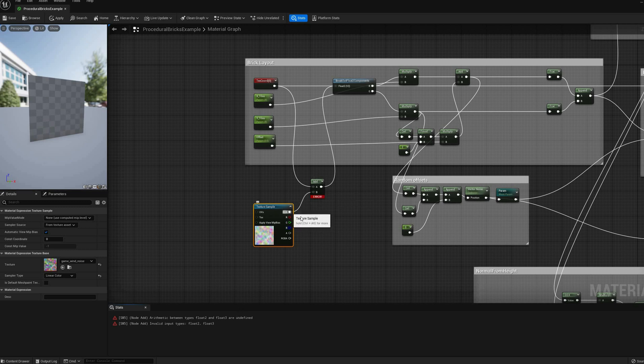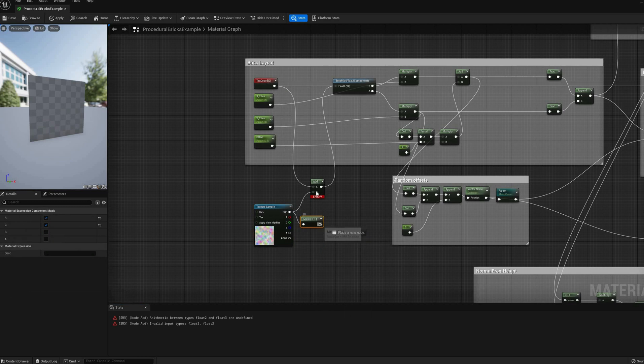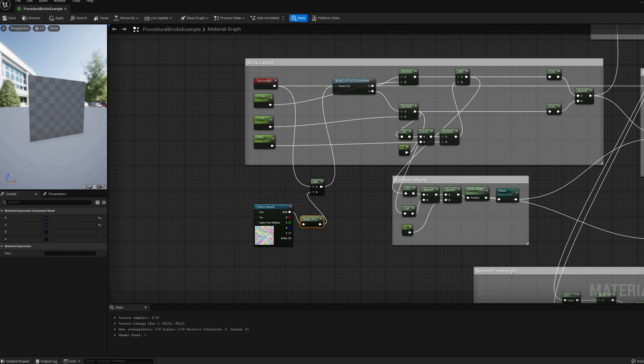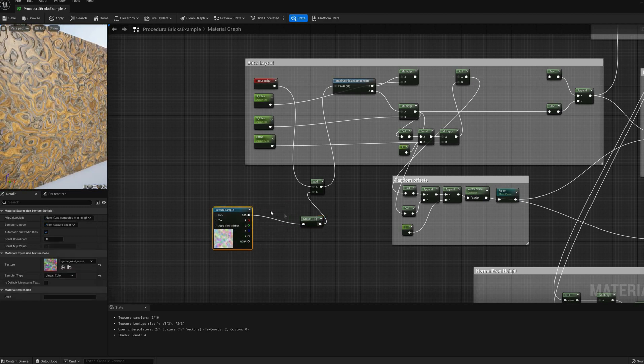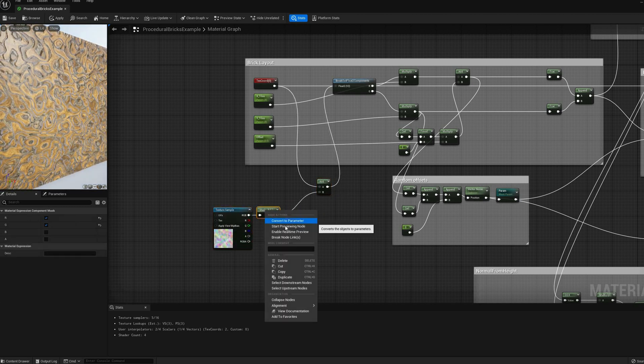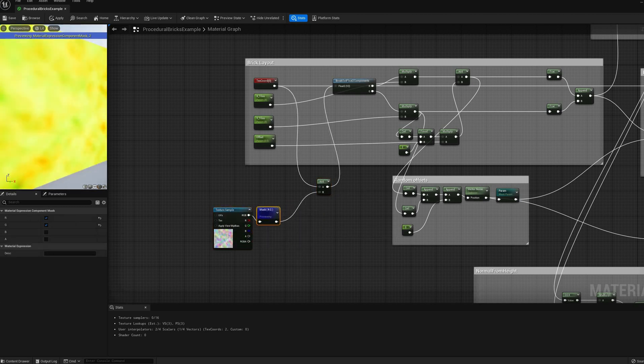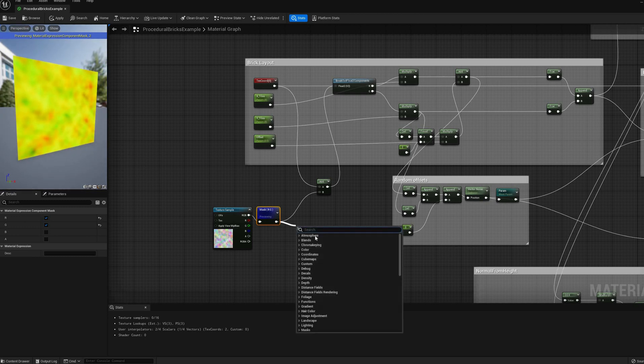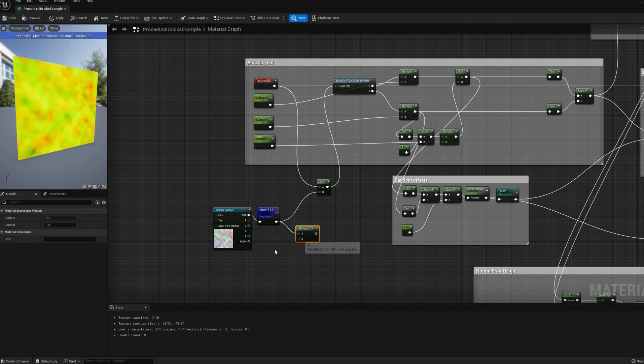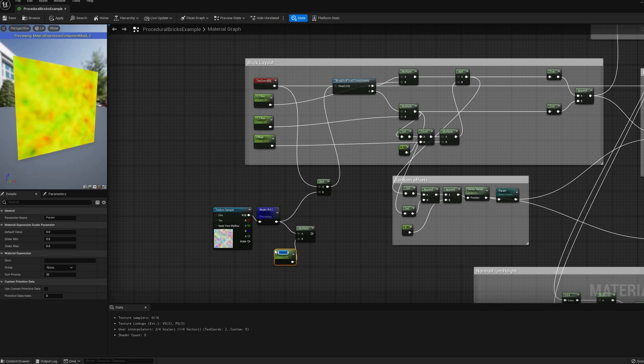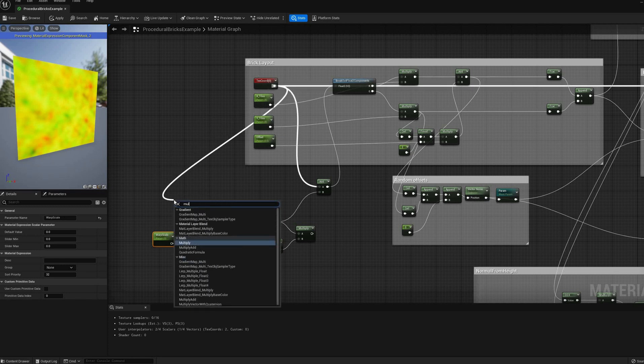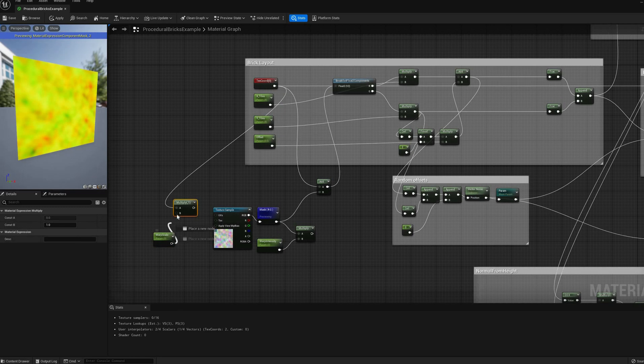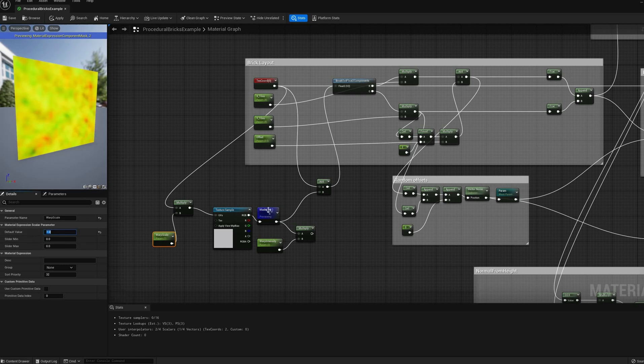Going back to the shader, the next variation that I want to add is some global distortion, so the bricks are not perfectly aligned and square. This is simply achieved by adding another texture sample, with a parameter to control the scale, and second parameter to control the intensity of the effect. Remember to mask the red and green channels of the texture before adding it to the UV coordinates.